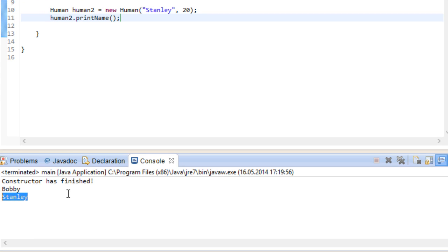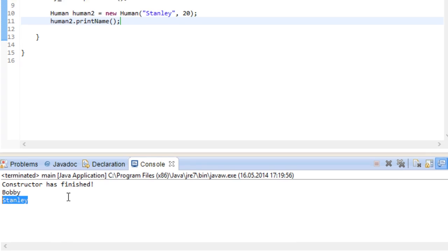Now what we could do as well is use our data type itself as a parameter. We could write a method either in the main or in our class and operate on human instances. If for some reason we wanted to, we could let our humans punch each other, maybe for a boxing game or something. For that, let's go back to our human class.